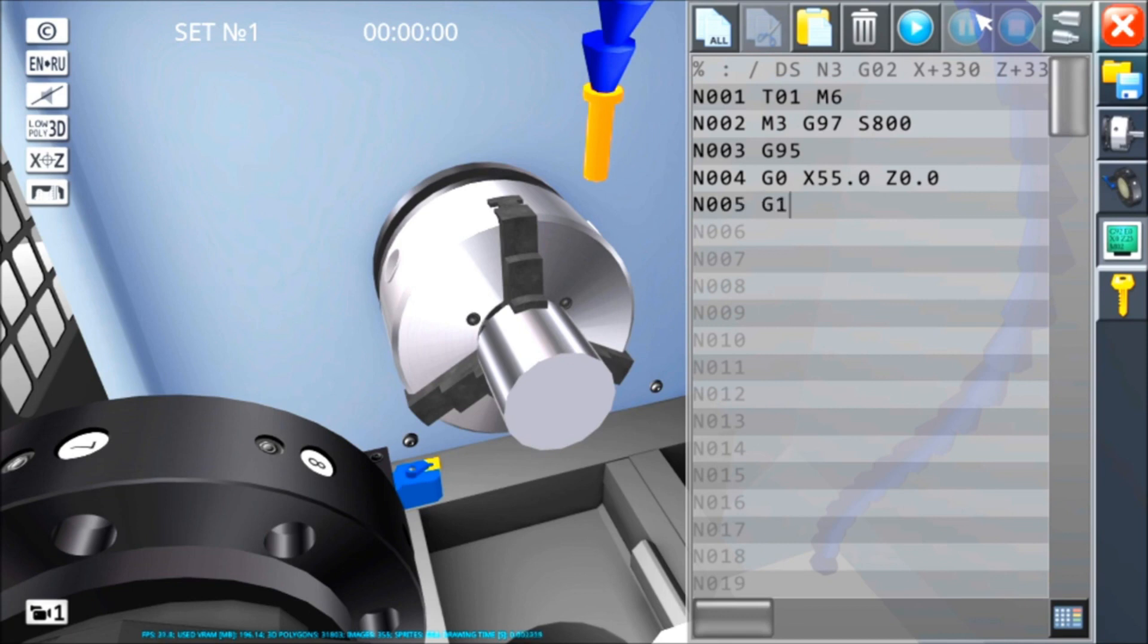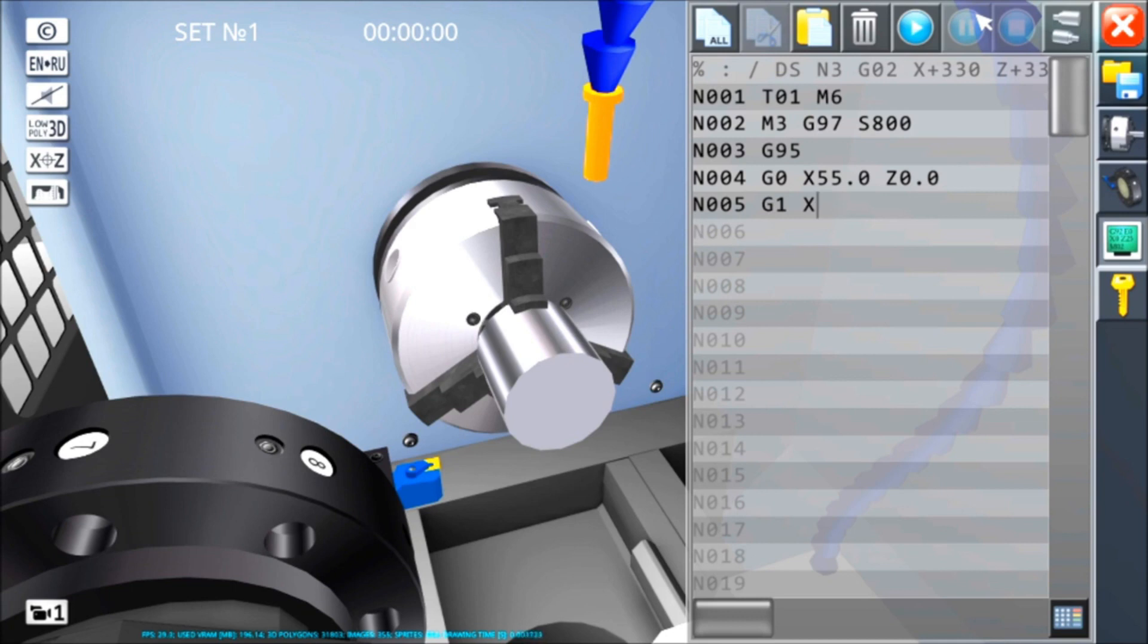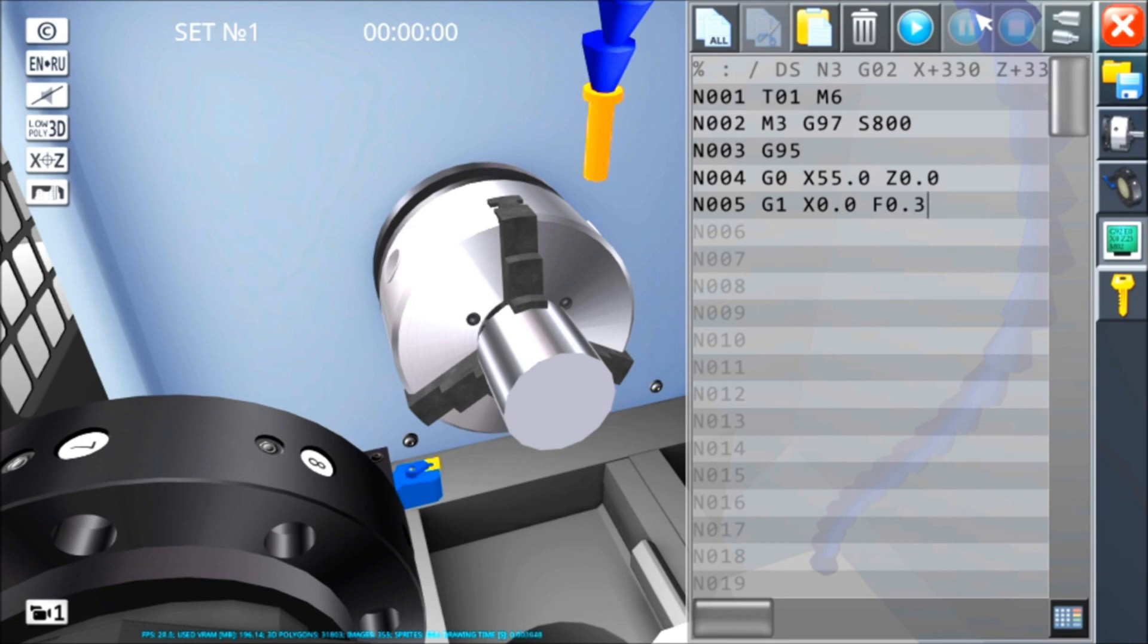Bene, cominciamo a lavorare. Quindi G1, movimento in lavoro, X0.0, F0.3. Cos'è questo F0.3? Bene, è l'avanzamento espresso in millimetri al giro. Man mano che l'utensile procede verso il centro del pezzo, ogni giro dell'autocentrante, lo spostamento del pezzo sarà 3 decimi al giro, F0.3. Ho sfacciato, sono in centro del pezzo.